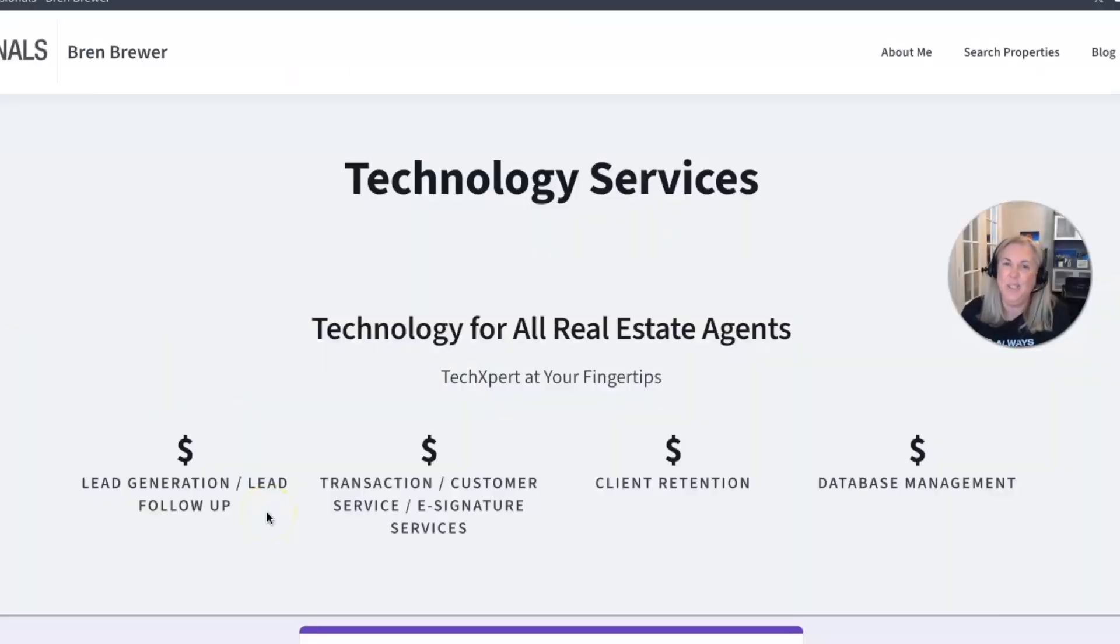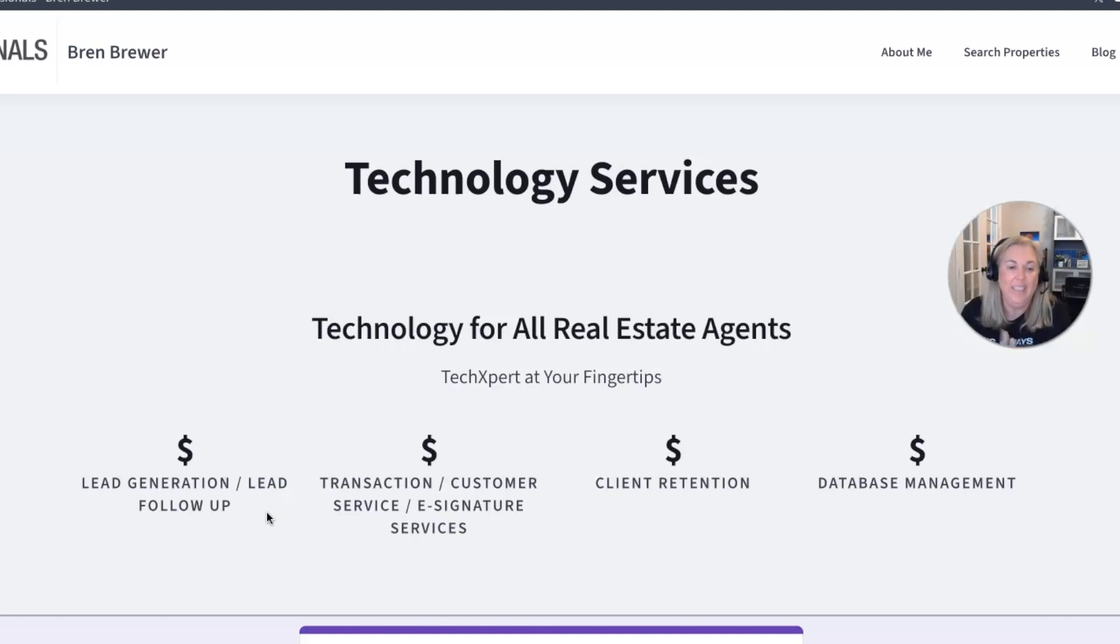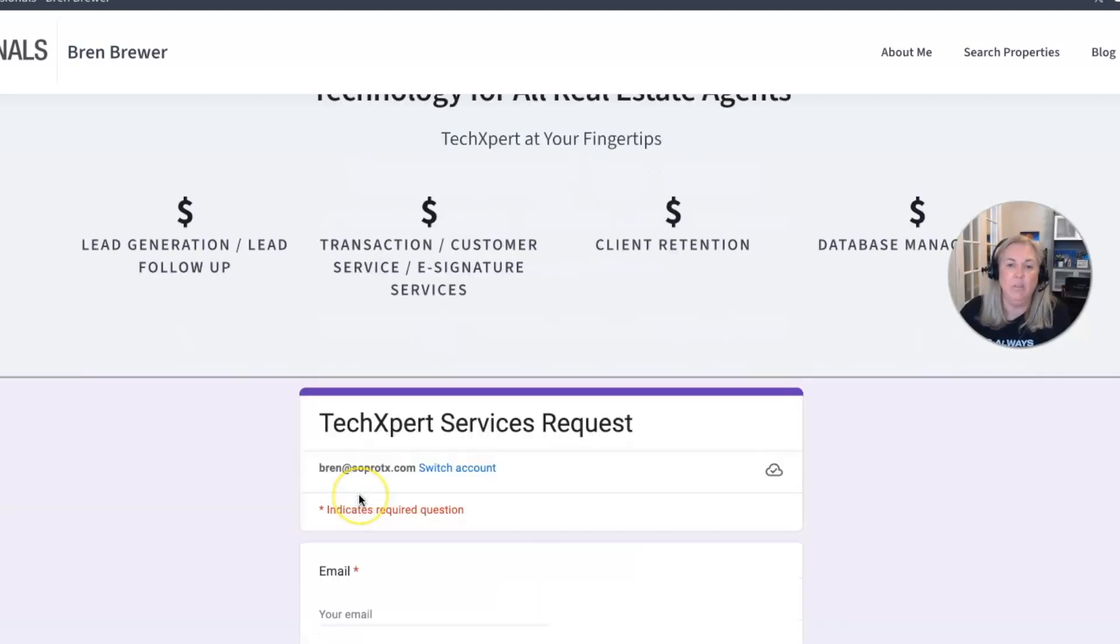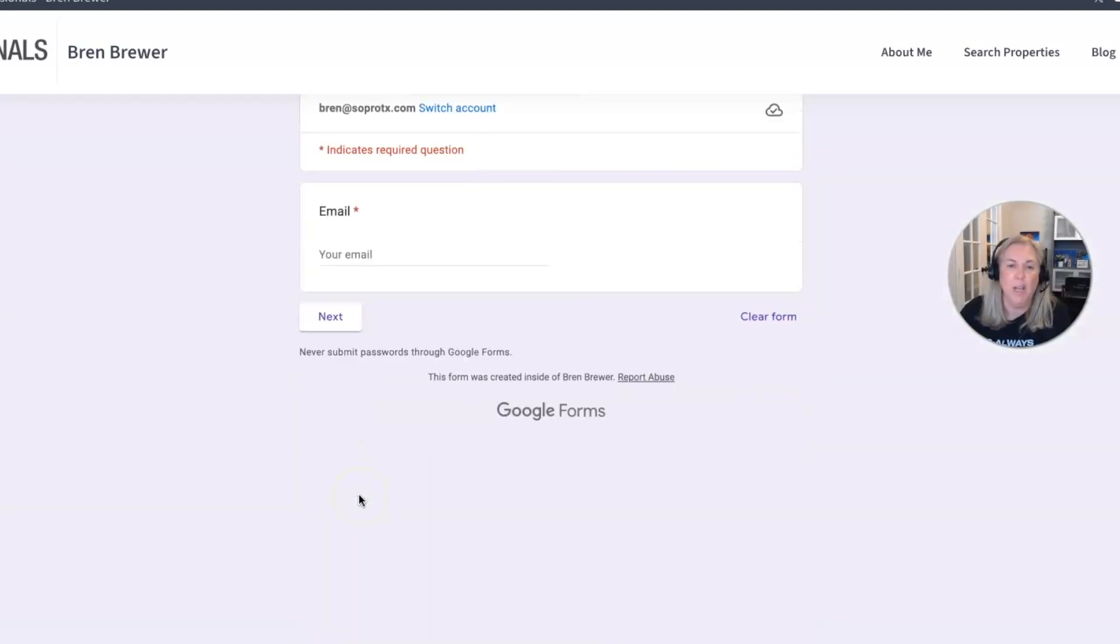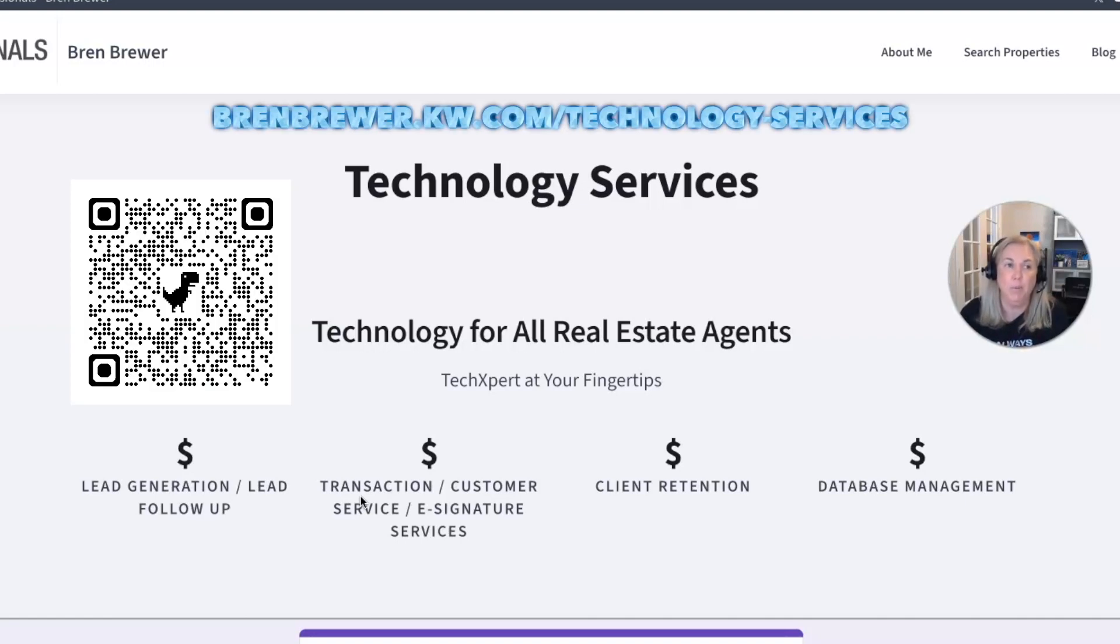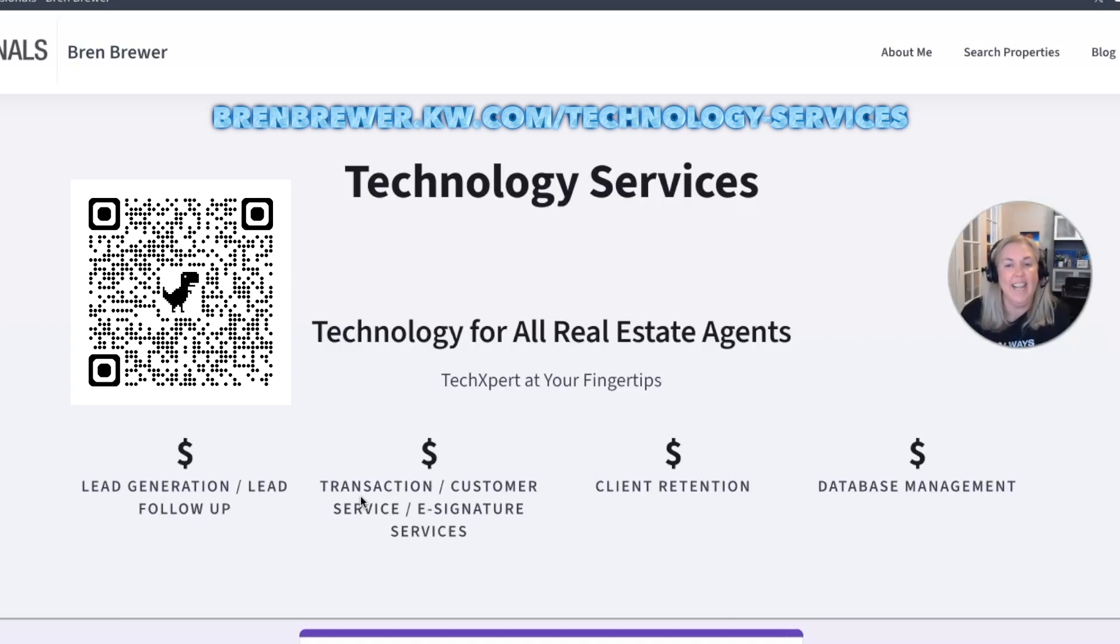Do you need that extra edge? Gain that leverage you need with my top tier tech solutions today. We do lead gen, transaction management, client retention, and database management. Fill out this little form here below and you can get started today for a free consultation by visiting brenbrewer.kw.com slash technology services or you can scan the QR code on your screen as well. I'm looking forward to partnering with you.